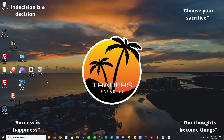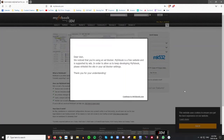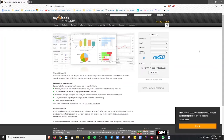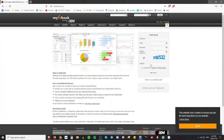First things first, pull up the browser of your choice and look up myfxbook.com. There are a lot of different things offered with MyFX Book, but mostly what I like to use it for is the tracking of trades. I won't be showing my personal account — I'll just be walking you through the process. If you don't have an account, go to quick sign up, choose a username, email, and password, type in the captcha, and agree to the terms of service.